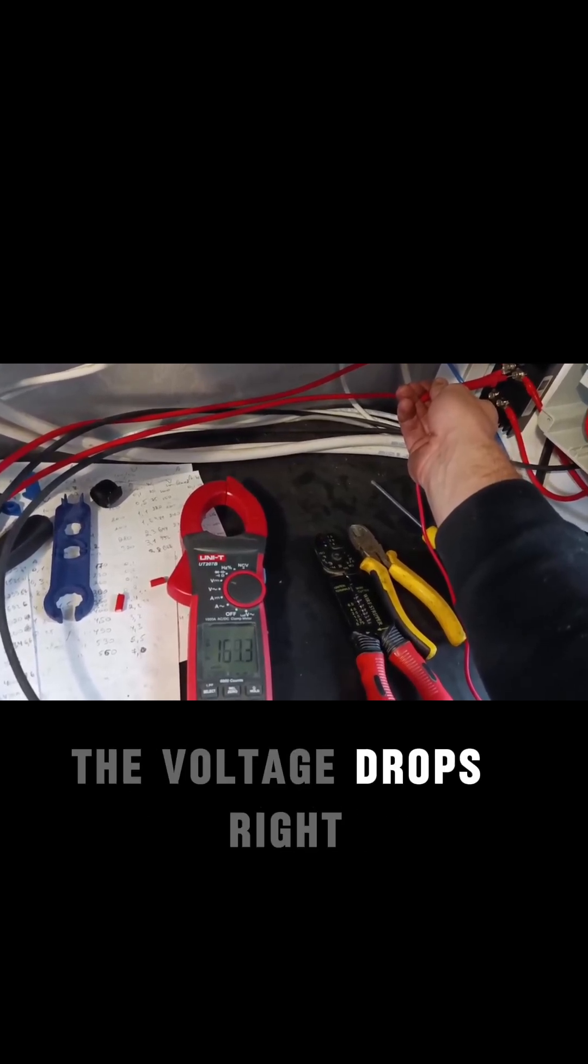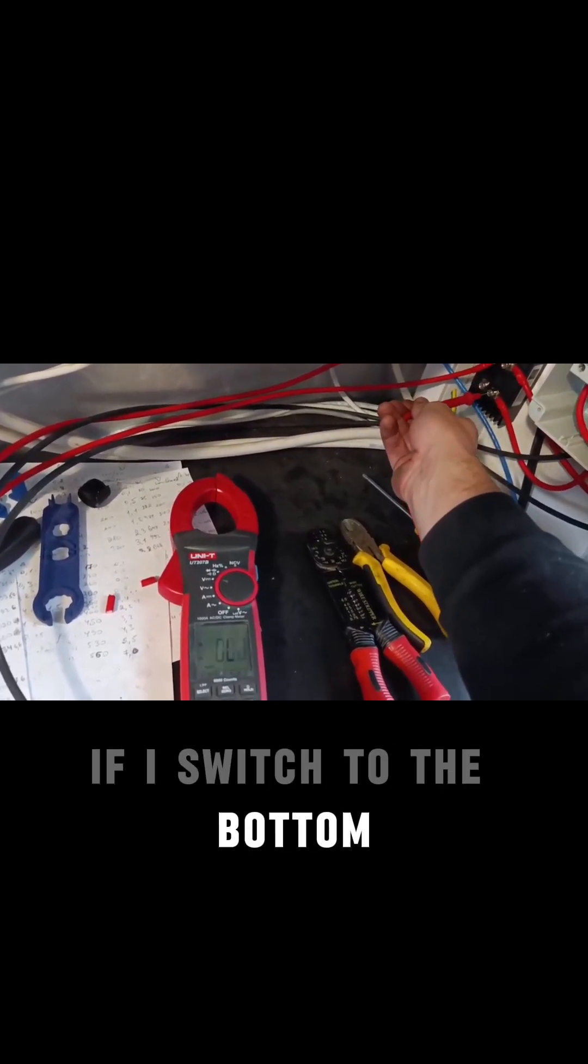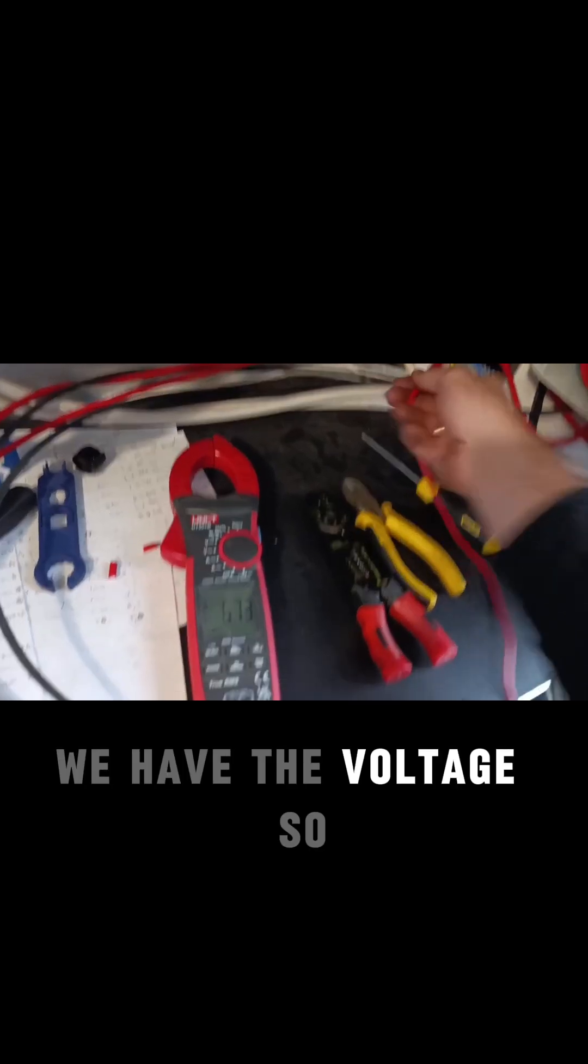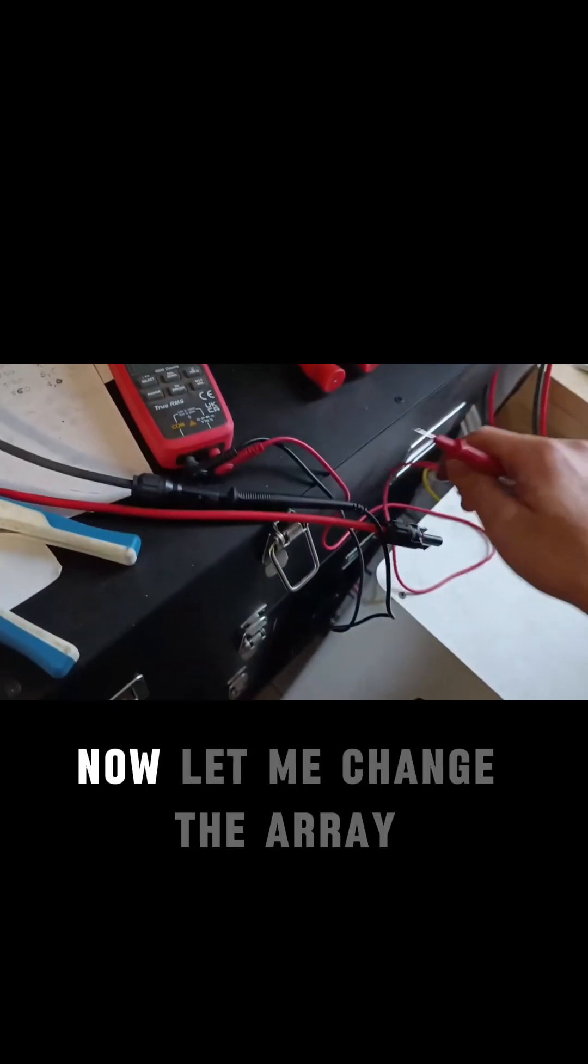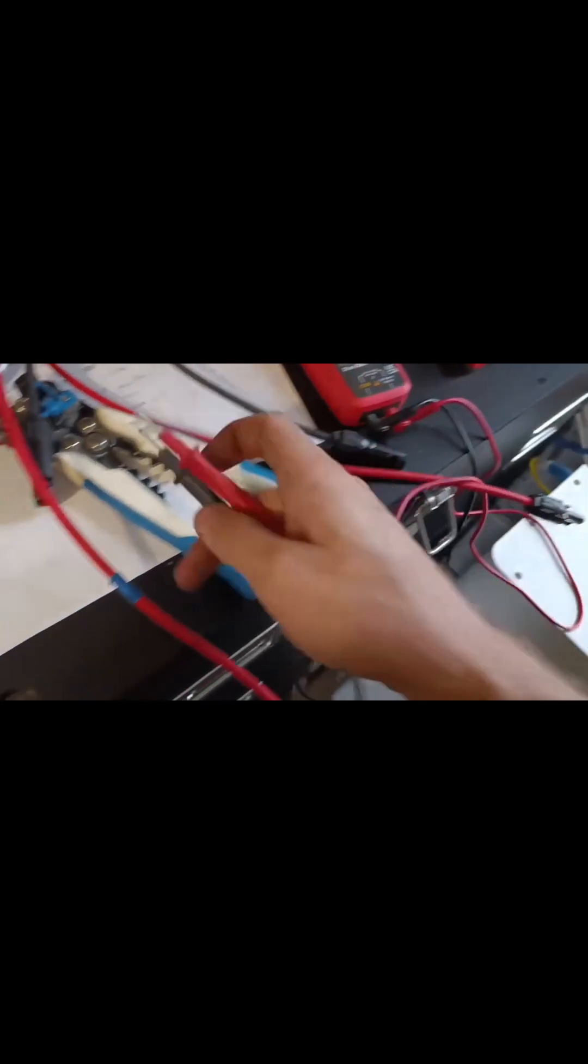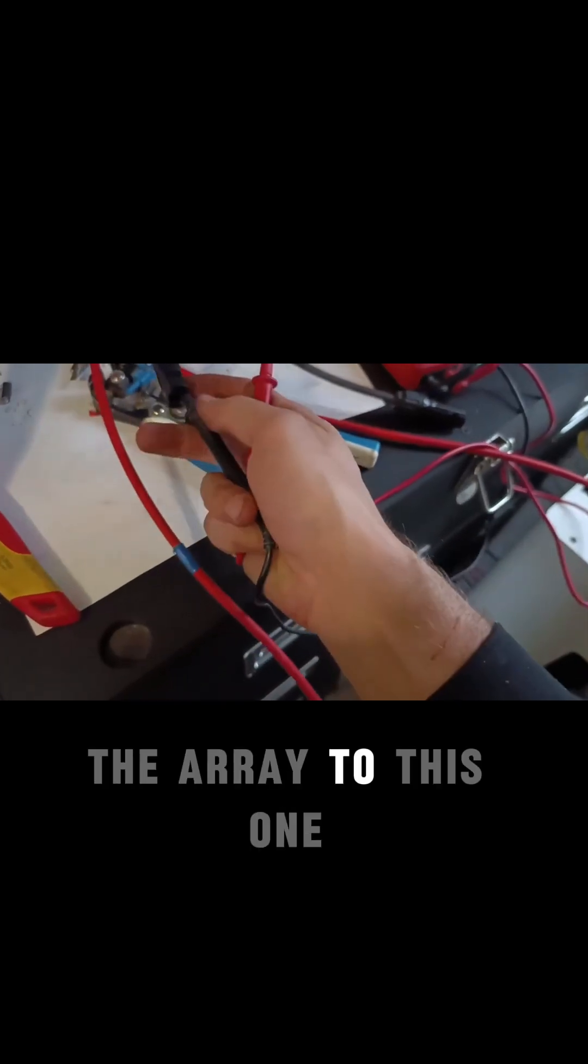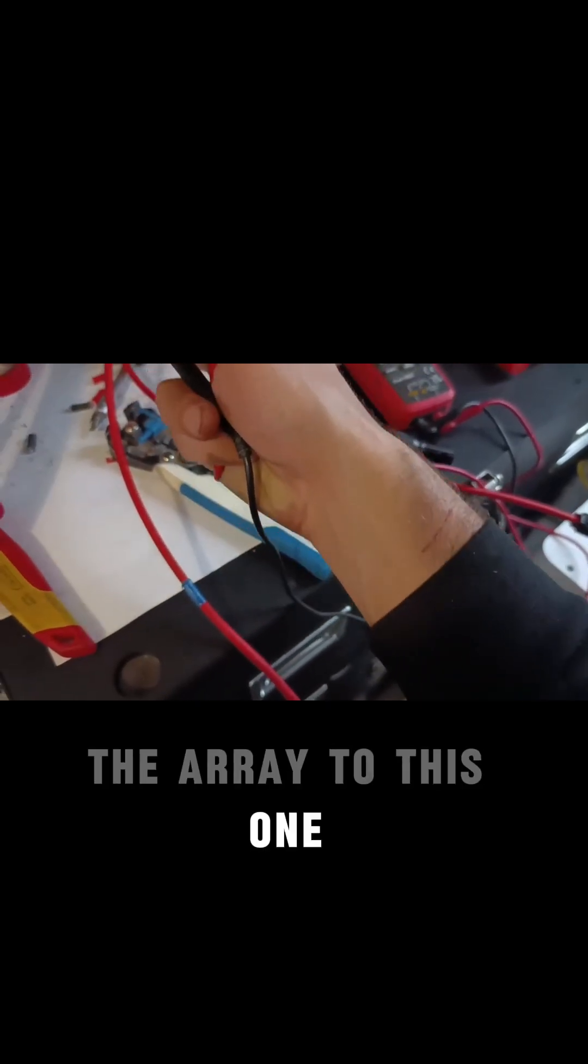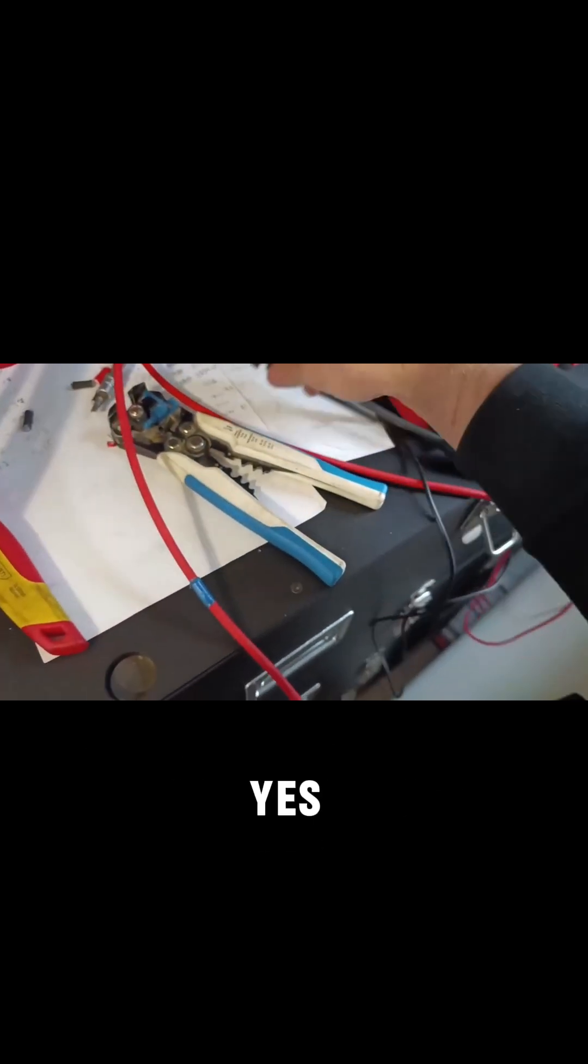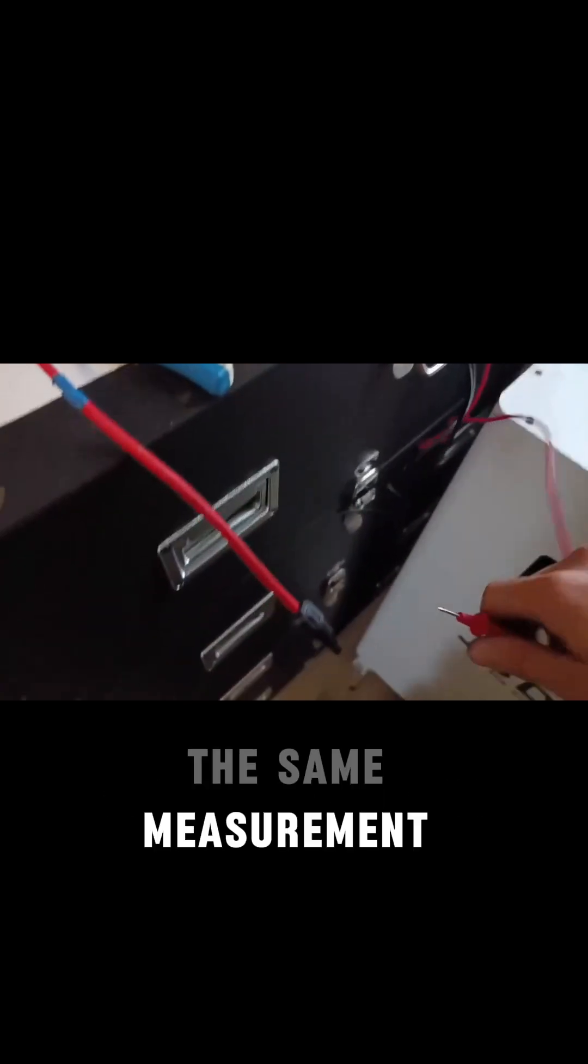And guess what this one will be showing? I will say zero because you'll see how the voltage drops. And if I switch to the bottom one, we have the voltage. So now let me change the array to this one.